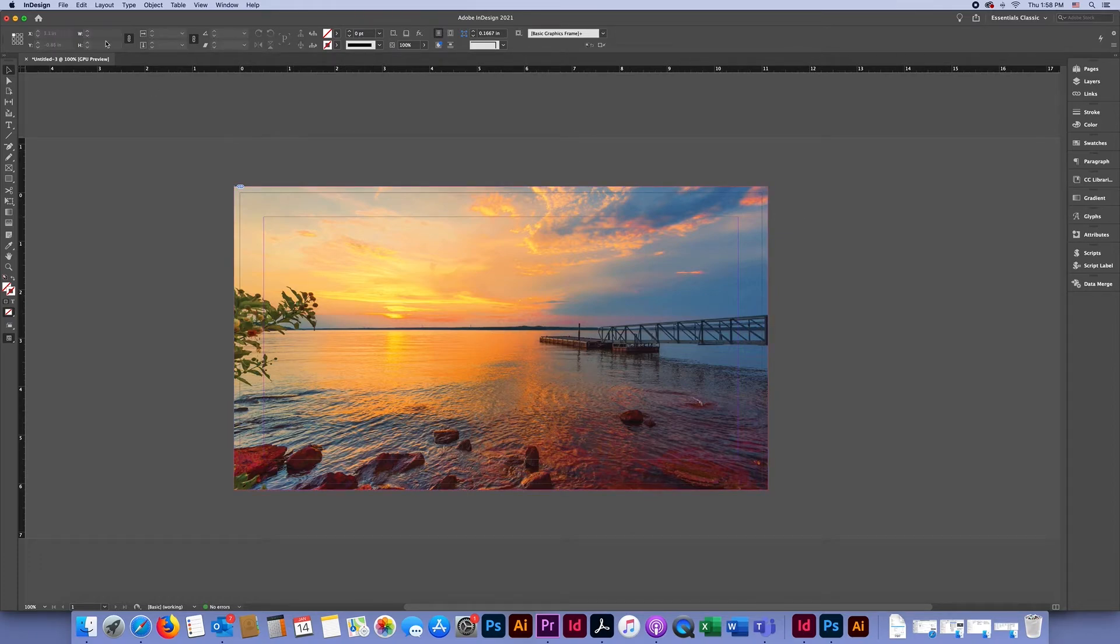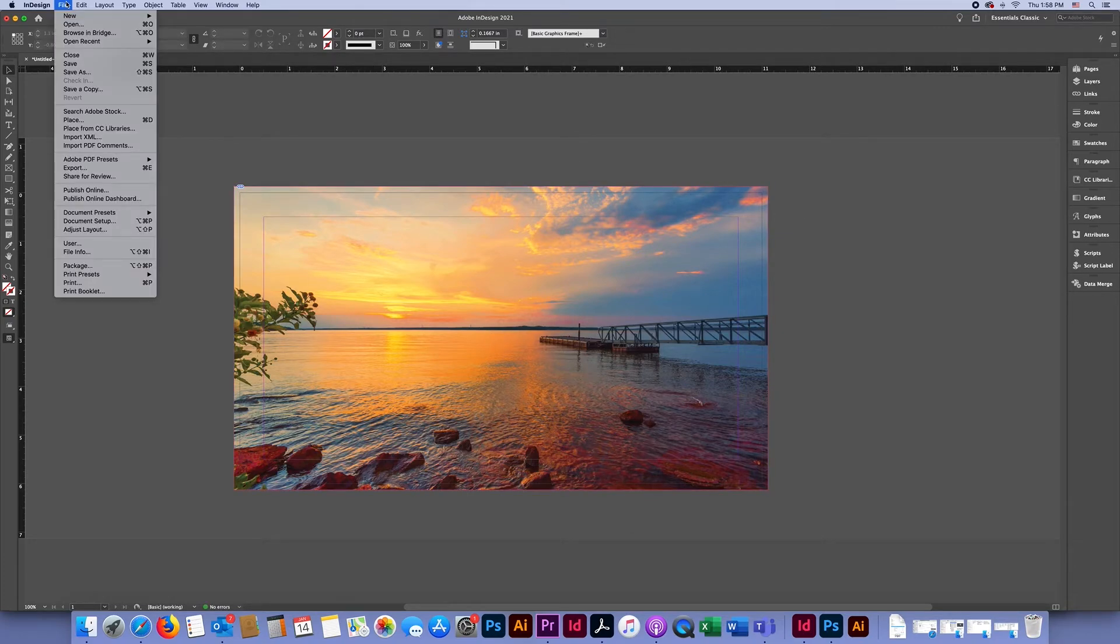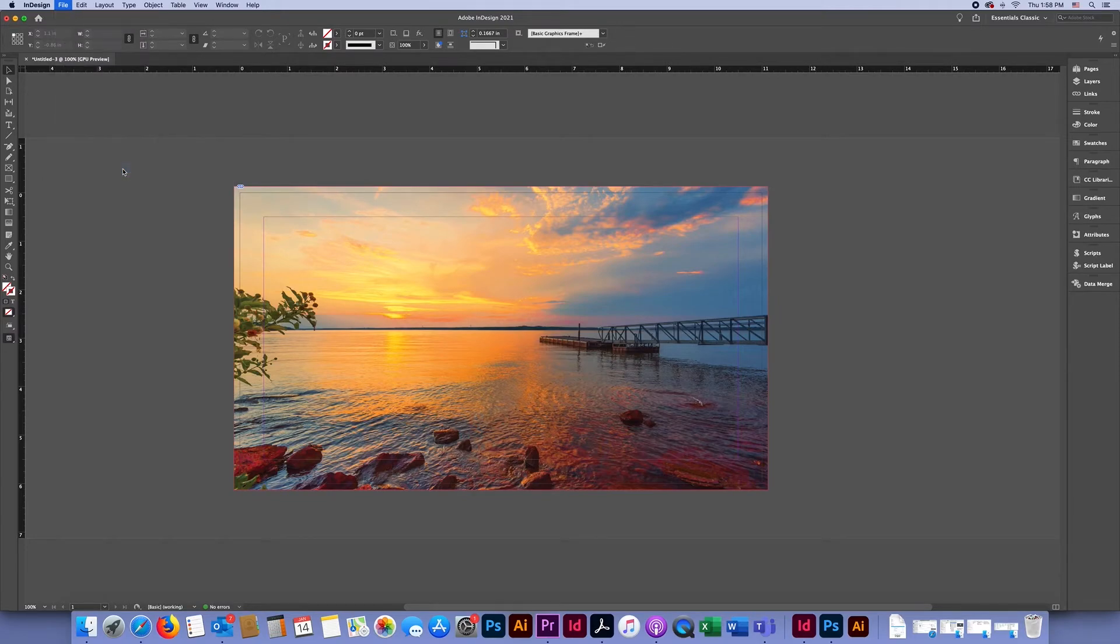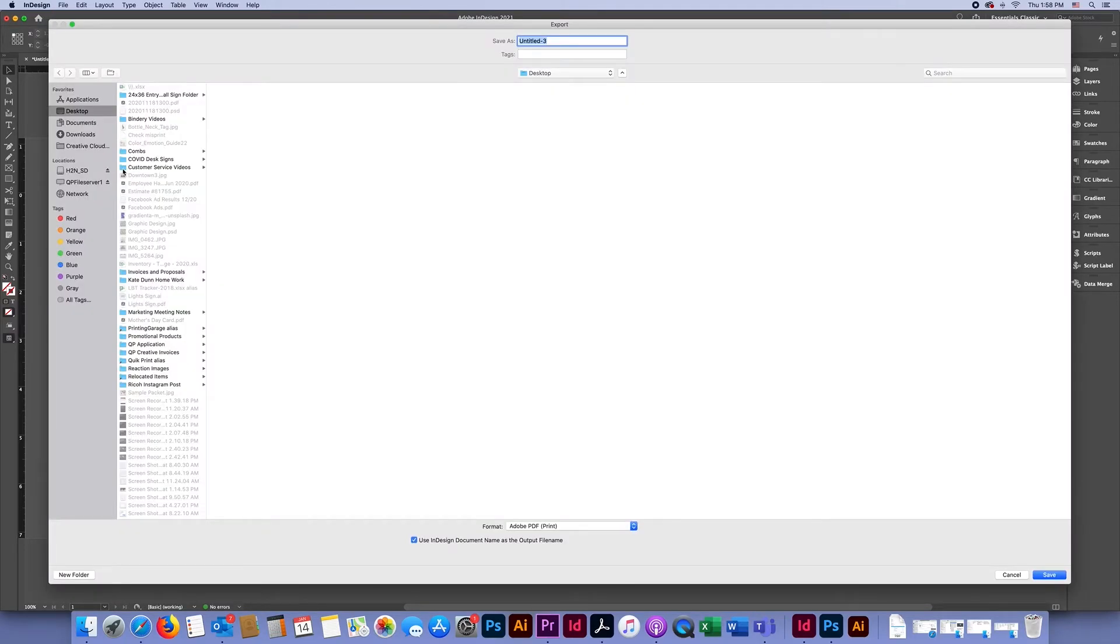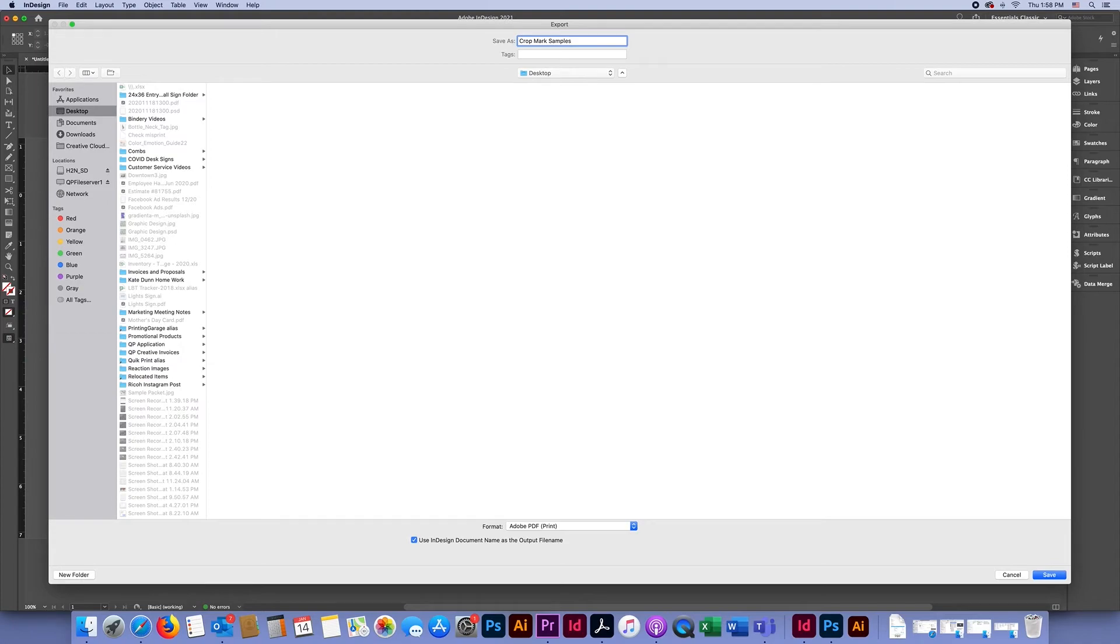Then we'll go to File > Export and save this as 'crop mark samples.'